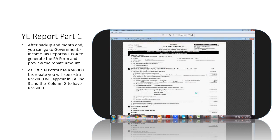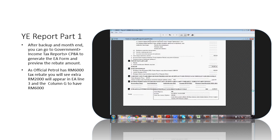As official Petrol has 6,000 ringgit tax rebate, you will see an extra 2,000 ringgit will appear in EA Line 3 and column G to have 6,000 ringgit.